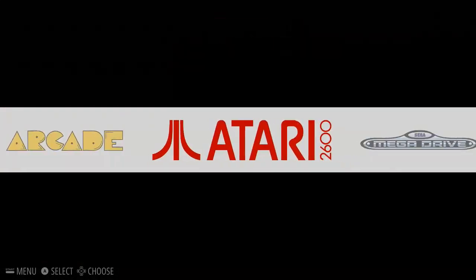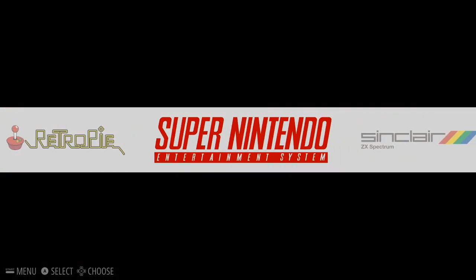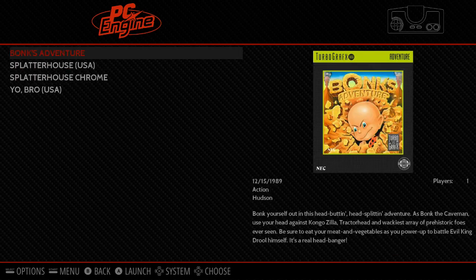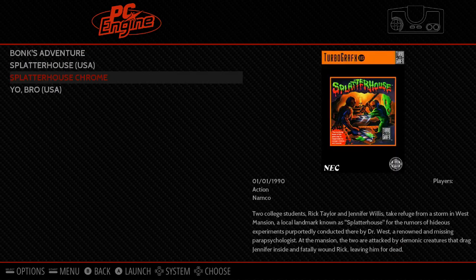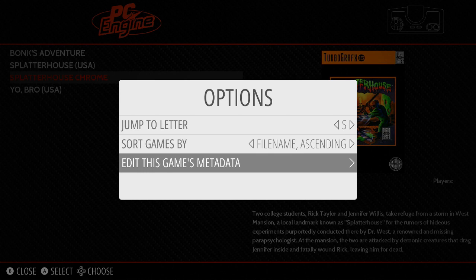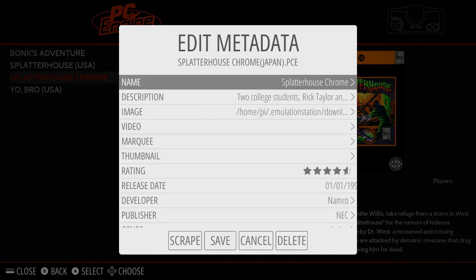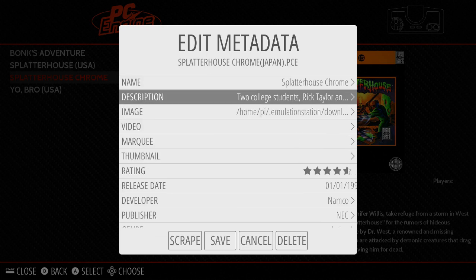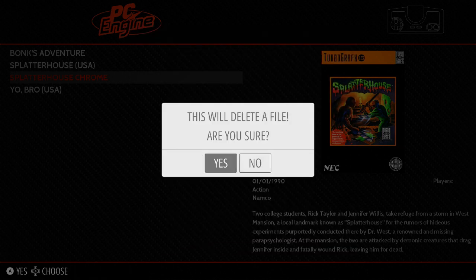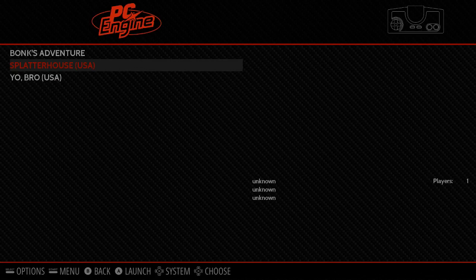Let's go over to PC Engine. I've got some games in here — I've got Splatterhouse Chrome which has been scraped, but the regular Splatterhouse hasn't been scraped. There are many ways you can delete ROMs from your system. If you select the ROM and press Select under Options, then go to Edit This Game's Metadata, you can change the description, the name, all that. But another thing you can do is come over to Delete. Pick Delete and it will delete the file. Splatterhouse is now gone.